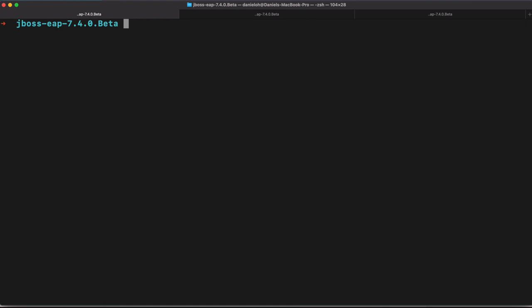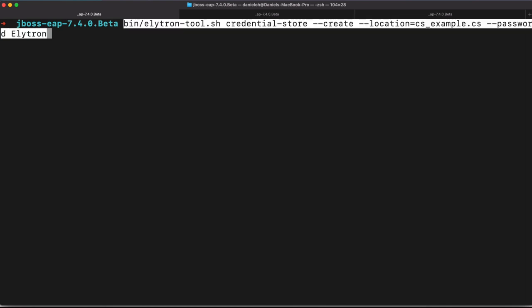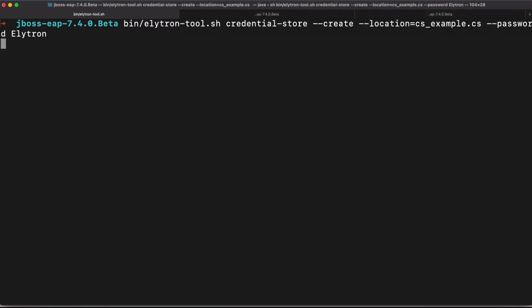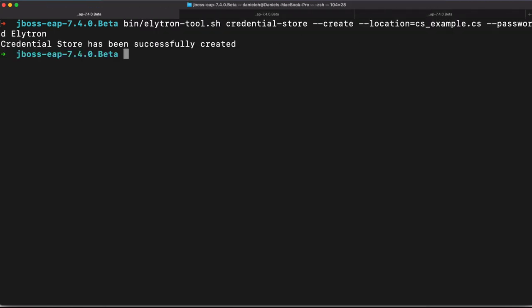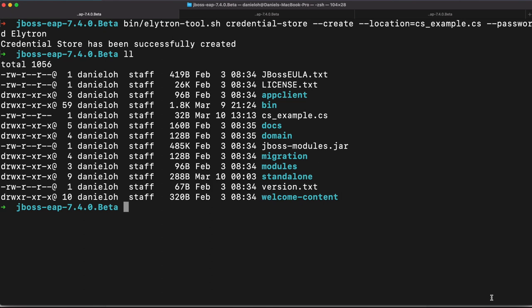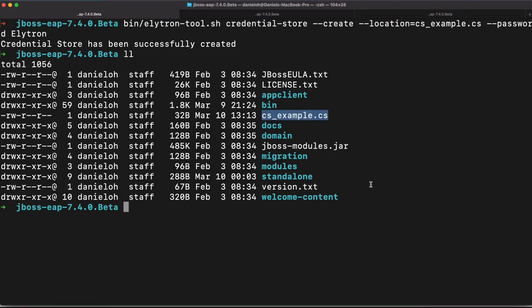So next step, I'm going to run EAP once again with the SSH credential. To do that, I need to generate the key pair store and also a credential store. So luckily, JBoss EAP provides an Elytron tool, which allows us to create a credential store. For example, here is the credential name is cs_example.cs file, which is credential store, which allows store key pair with a specific algorithm, for example, RSA algorithm. So let's try to create a new key pair to store in that credential store.